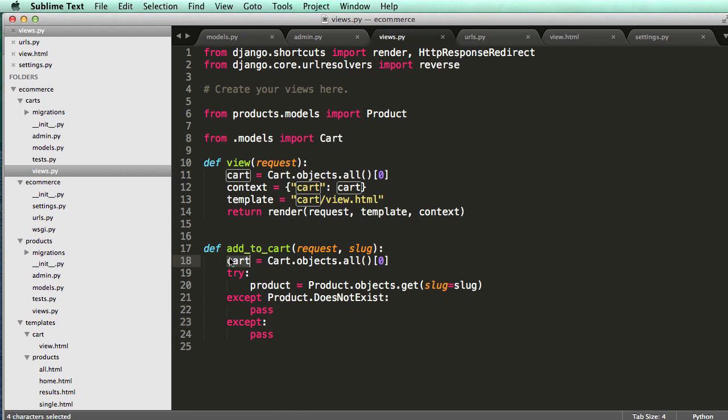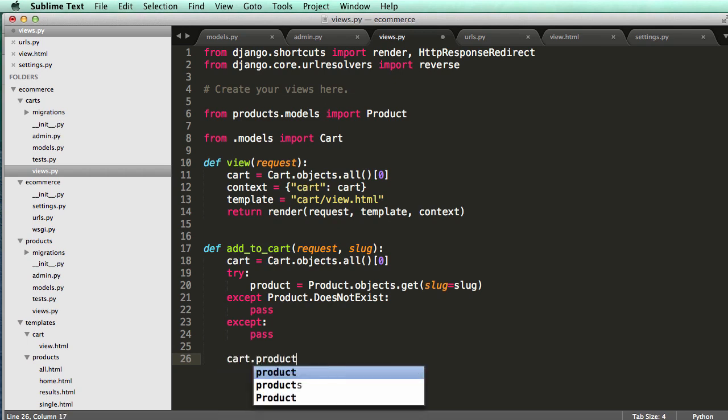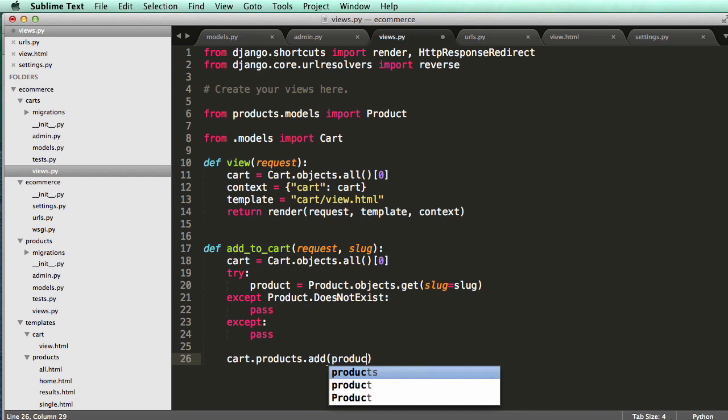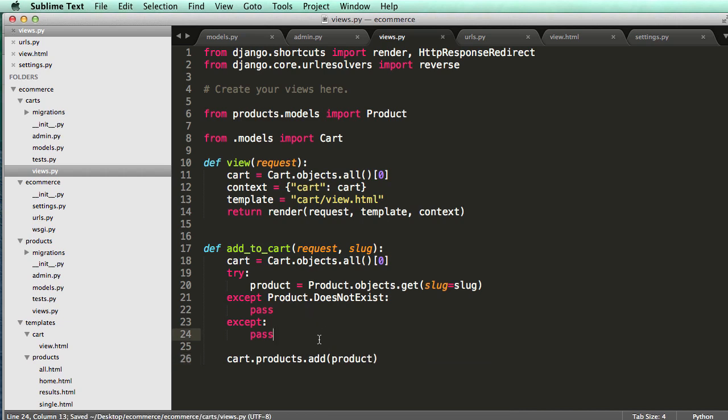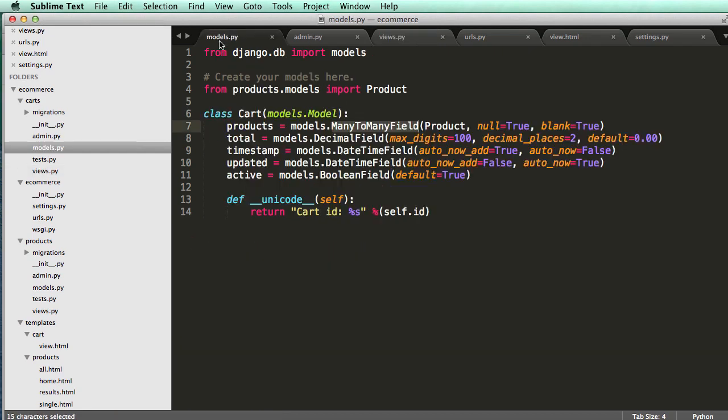So now we have a cart and a product, right? So what we'll do is then add into the cart objects, cart.products, add product. All right, so this is going to add it to that many-to-many field. That's all that's doing.